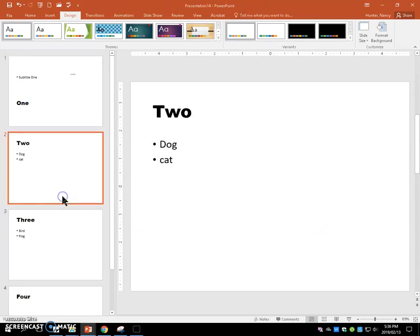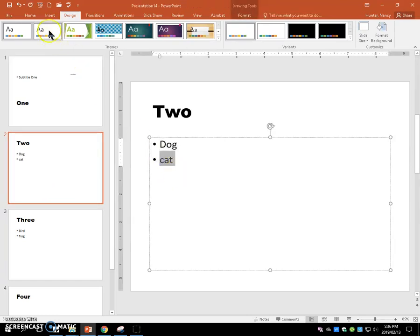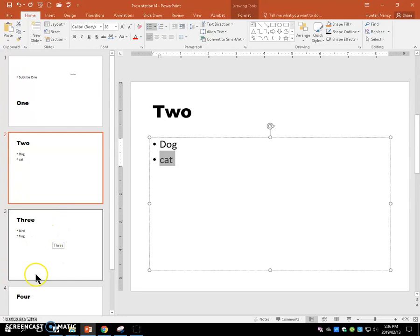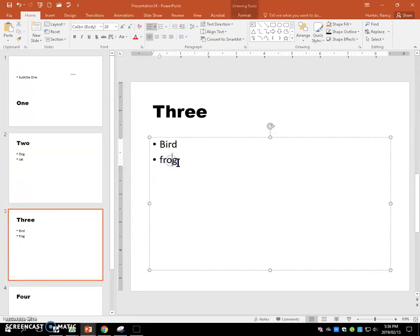Select slide two, copy and paste the word cat, paste it into slide three into the content pane there.